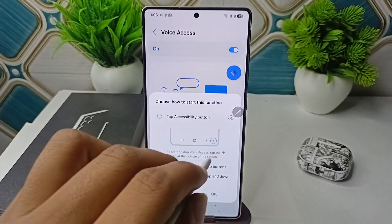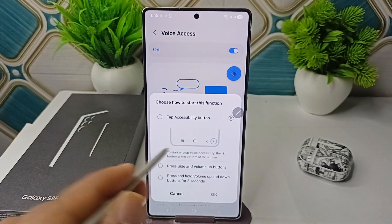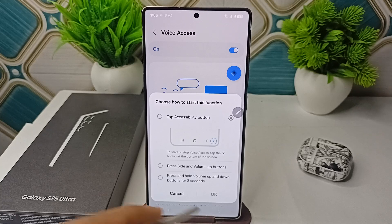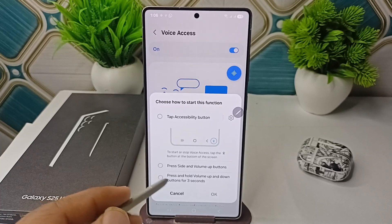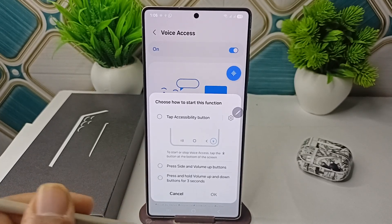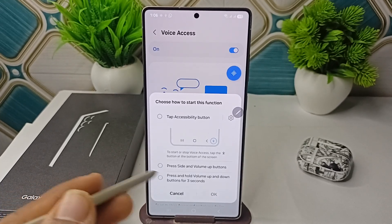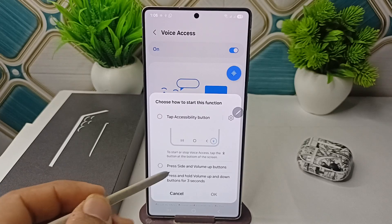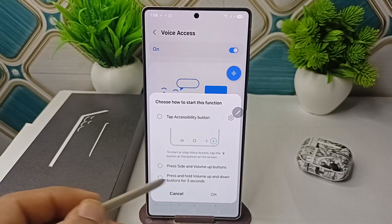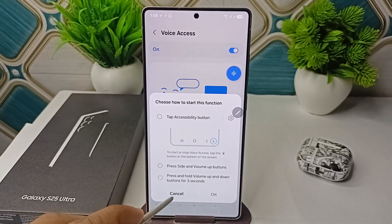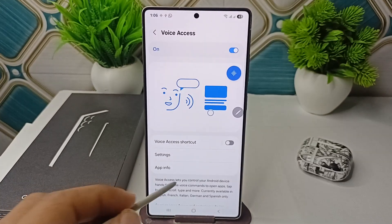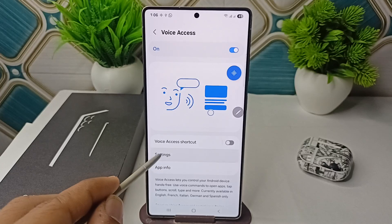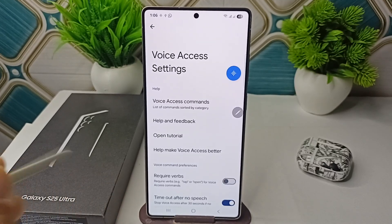The shortcut will appear at the bottom right corner on your navigation bar. You can also activate it by pressing the side button, the volume button, or pressing and holding the volume button — choose whichever you prefer. Once you go to Settings, you will see your Voice Access settings.